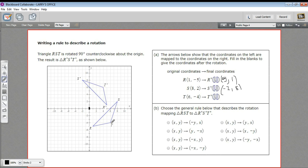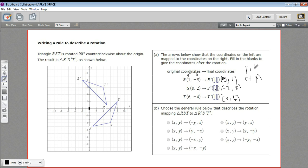T starts at (6, -4) and it ends up at (4, 6). A couple of things are going on here — the numbers, if we just look at them without the signs, they're switching places. The 1 and the 5 switch places, and the value in the y spot, which becomes the x spot, changes sign. So we can write this as: if we start with (x, y), it becomes (-y, x).